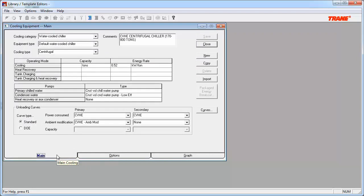Note the unloading curves section towards the bottom of this tab. There are two types of curves, standard and DOE. We will be focusing on the standard curve types today. The DOE curves are more advanced and will be discussed in a future video.